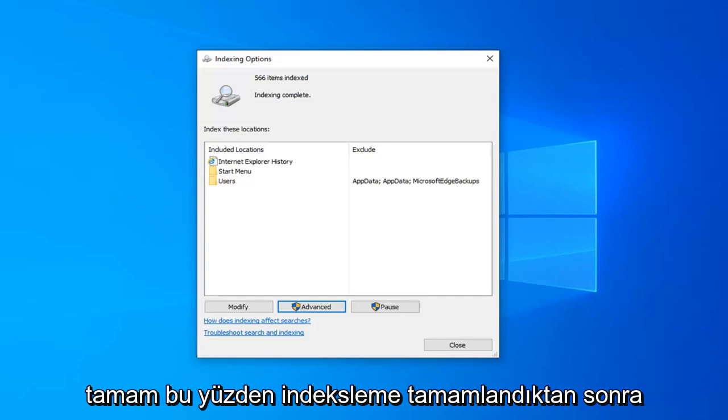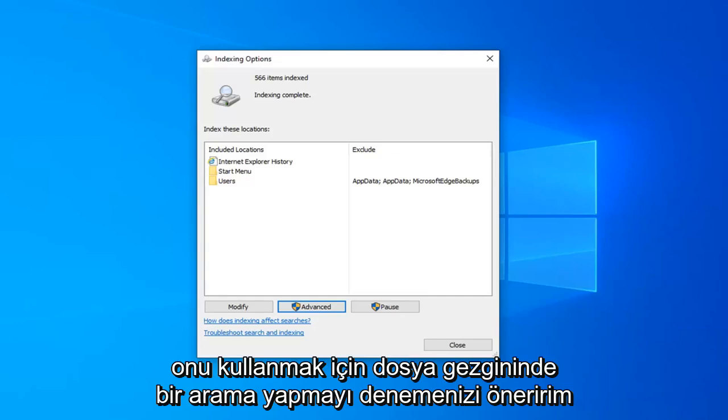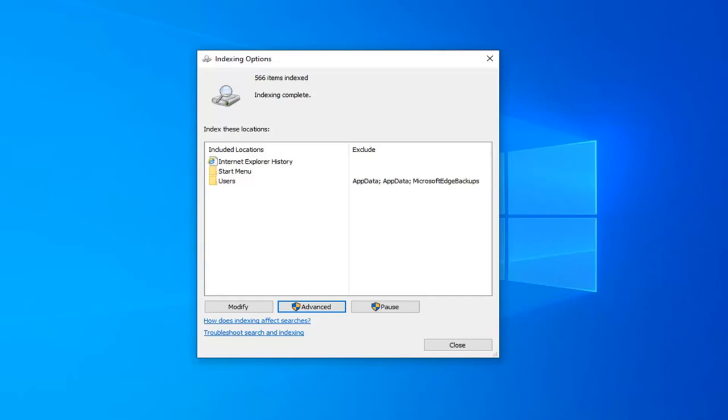Once indexing is complete, I would suggest attempting to conduct a search on File Explorer. Use it for a few minutes, see if that has resolved the problem.